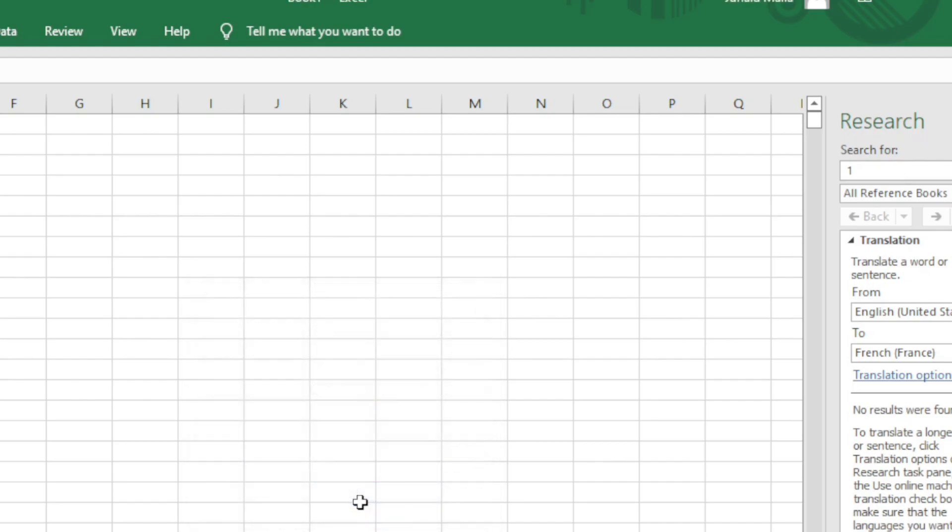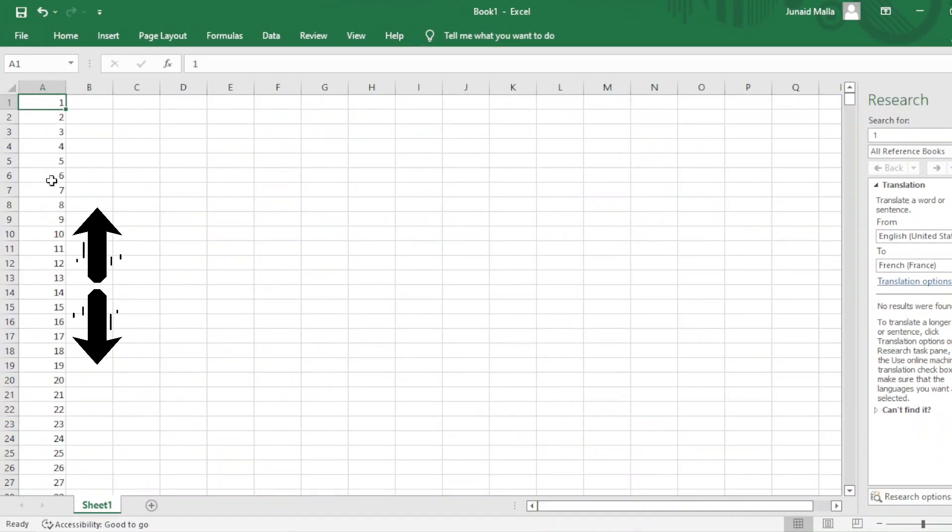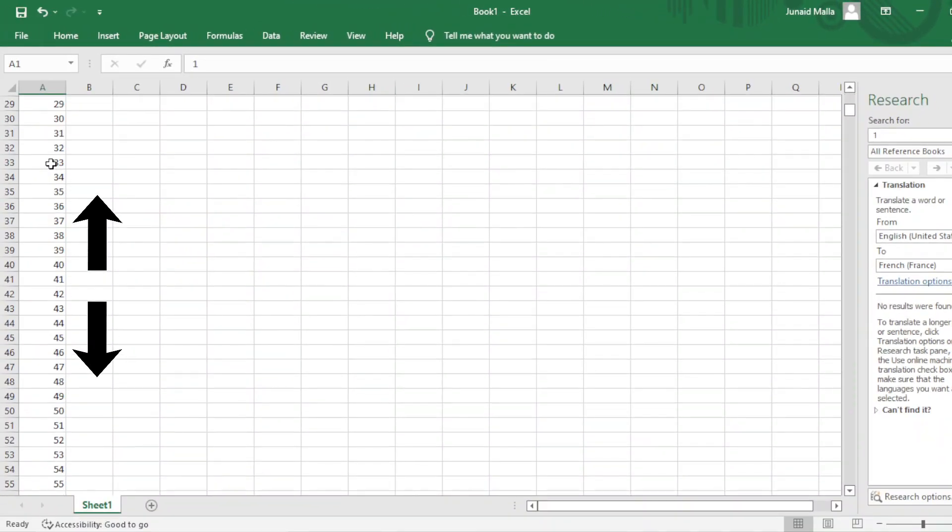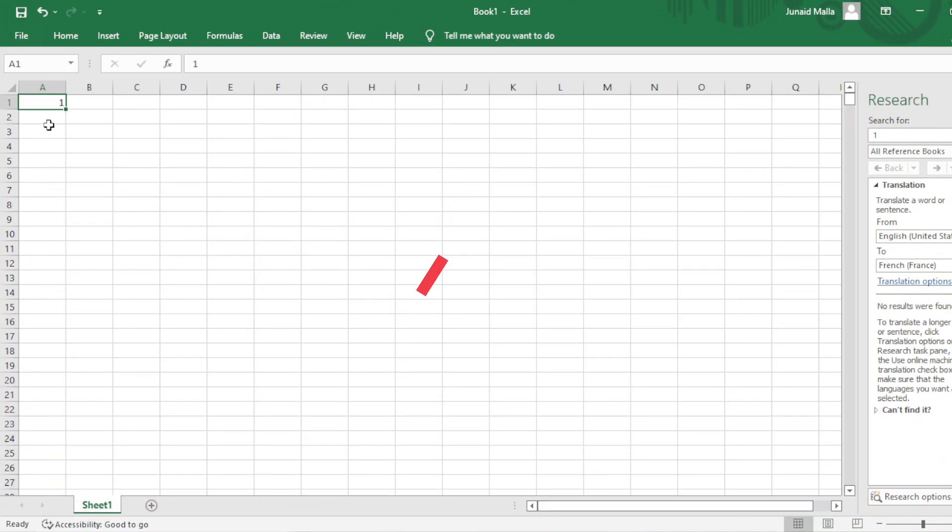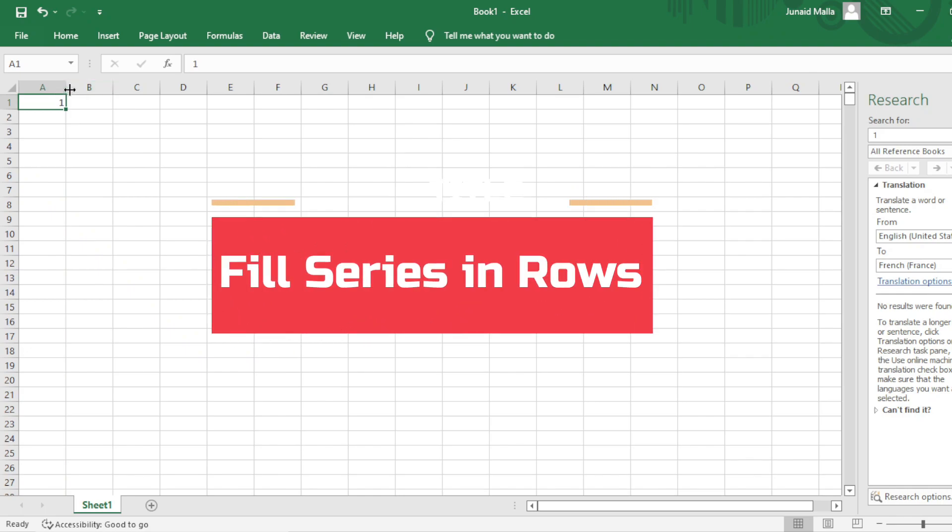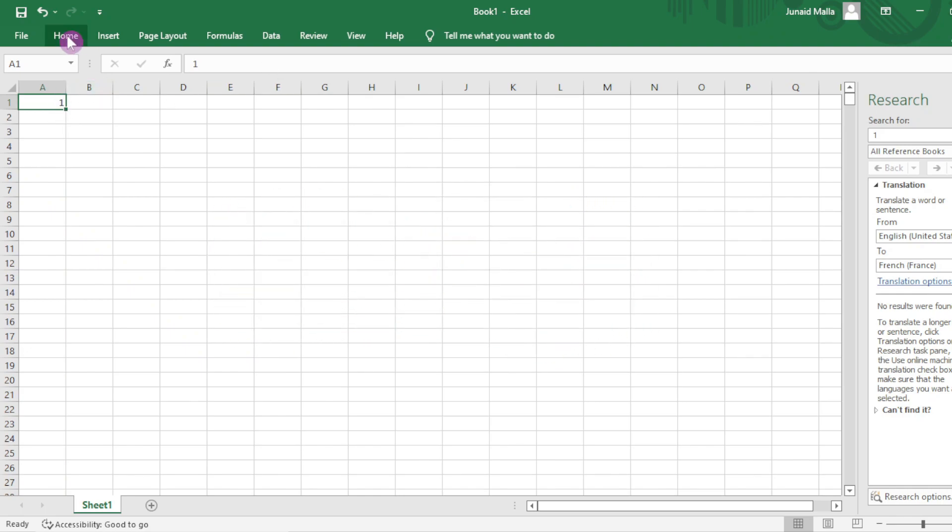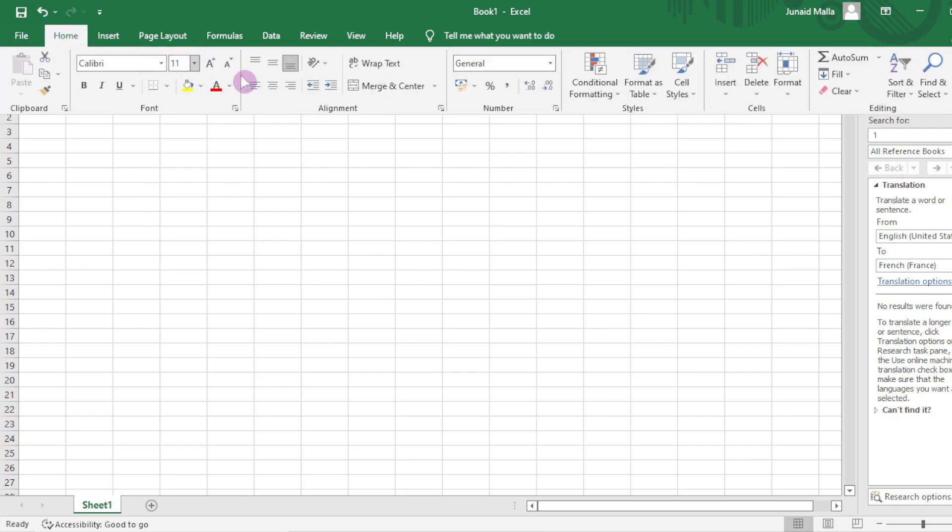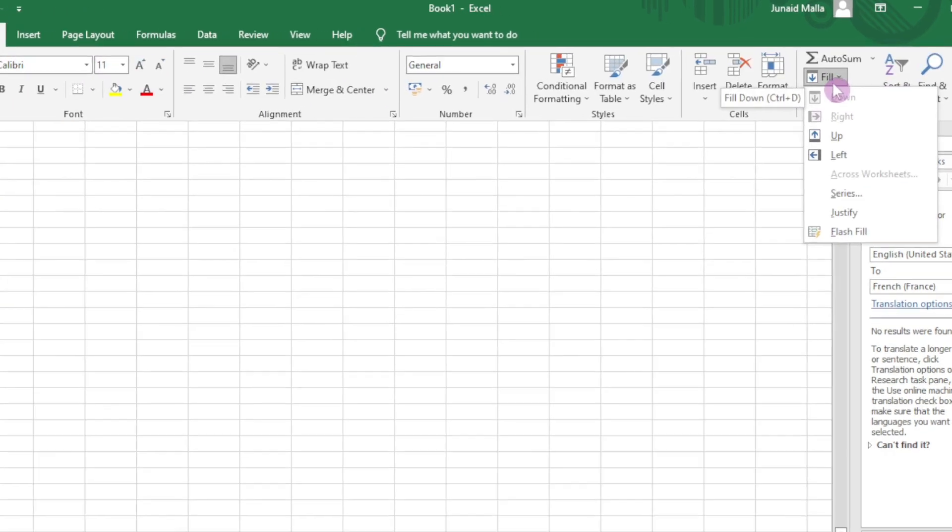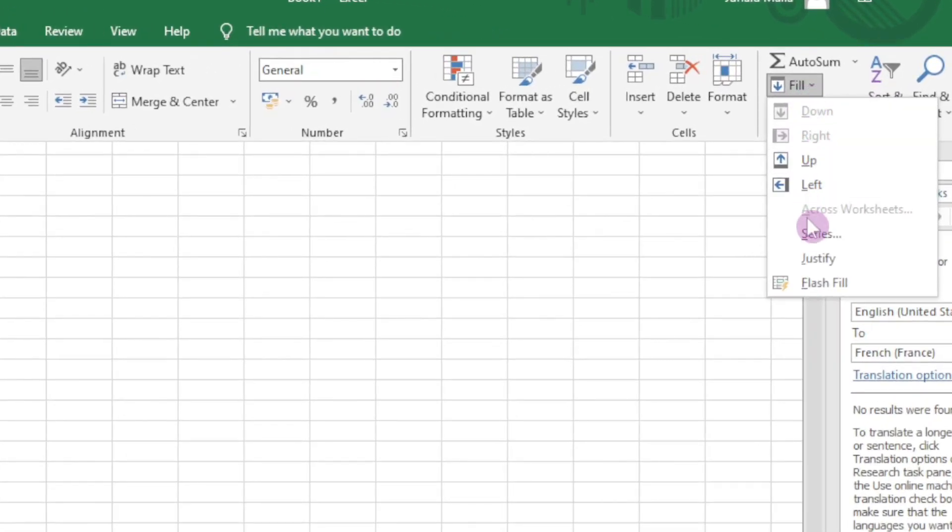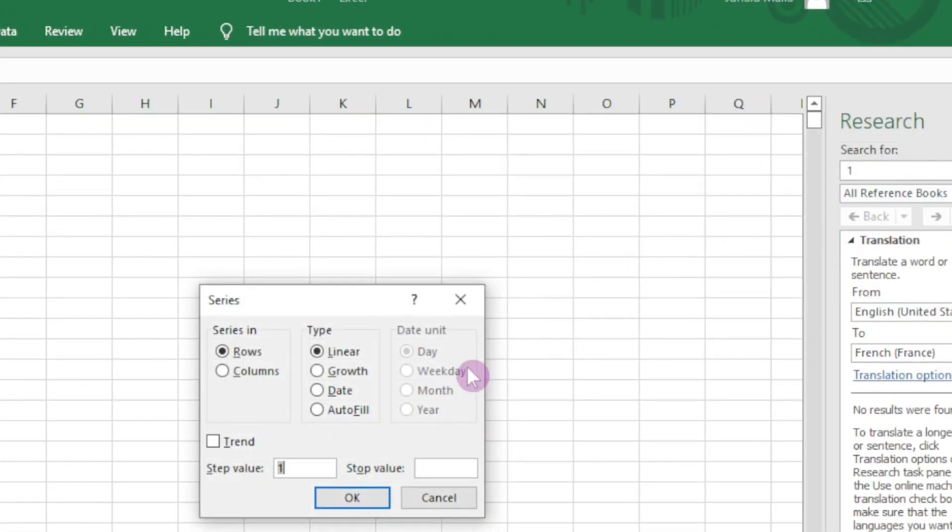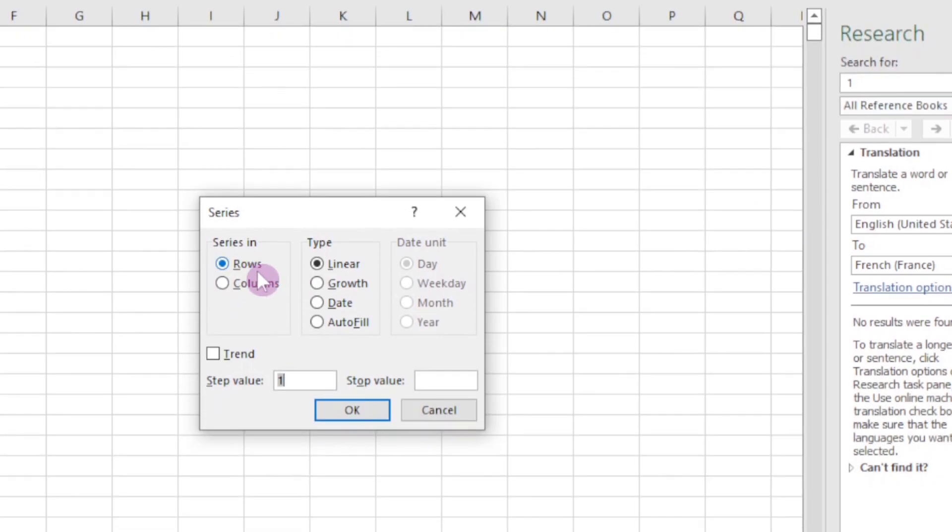Click on OK and here is your series of numbers from 1 to 1000. Alternatively, you can also fill the series in rows. Just select your first number, click on the Home tab, go to Editing option here, click on Fill, click on Series, and select Rows here. Again, select your start value as 1 and stop value as 1000.